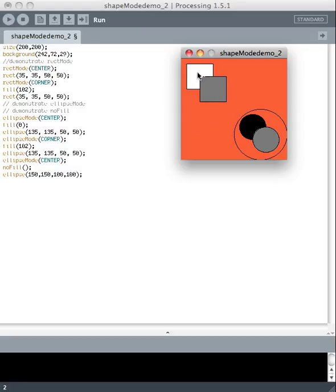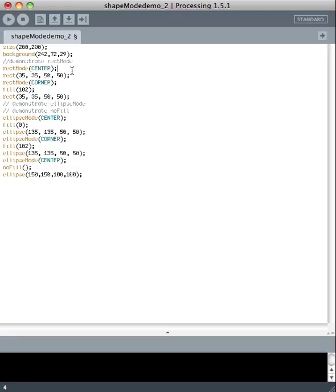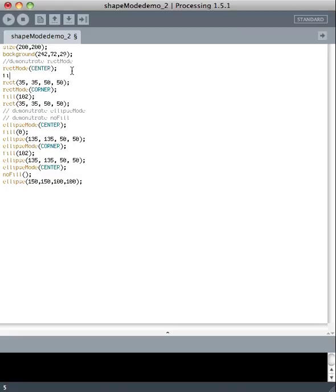Now I'm going to change the colors of these two squares and show you some things we can do with those. If you want to change the colors of the squares, you have to use the fill command. The first rectangle is here — we choose the fill first before we draw the rectangle. Let's make it blue. I already looked up these numbers using the color picker, so I know them. And let's make this other rectangle yellow, changing the fill from 102, which was kind of a nice gray color, to yellow.